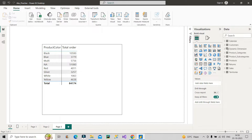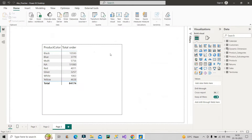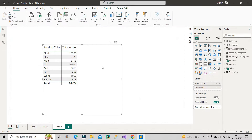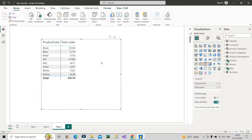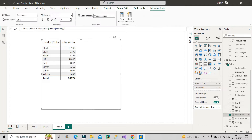Let's get back to the main topic. To understand the difference between ALL, ALLSELECTED, and ALLEXCEPT, I have used the Adventure Works dataset — all the tables provided in it. You can also download this dataset from Google, it is freely available. I have a data model with respect to these tables. On this table visual, you can see product color and their respective total orders, using the Products and Sales tables. Let me show you the official documentation of the ALL function.